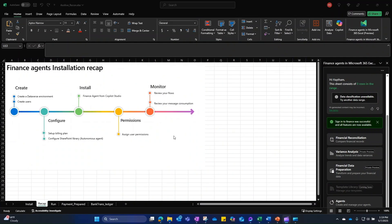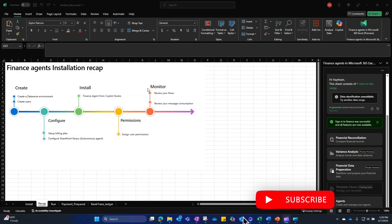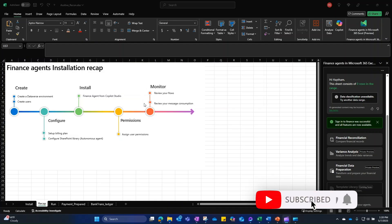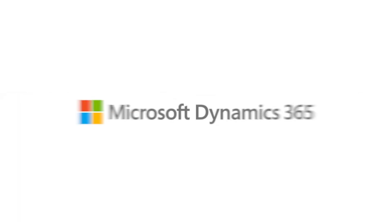As a recap, today we have seen how to create or use an existing Dataverse environment, how to configure the billing plan, how to install the finance agents on Copilot Studio, how to assign user permissions, and finally how to review your message consumption. Thank you.